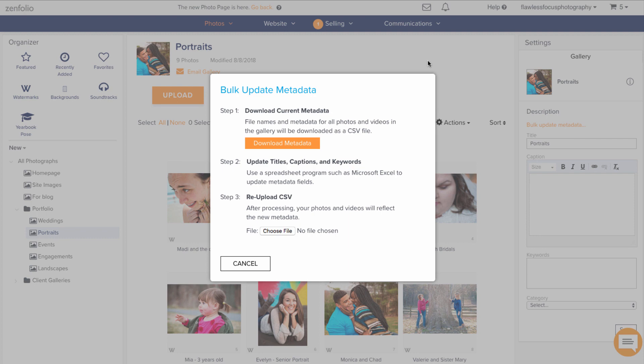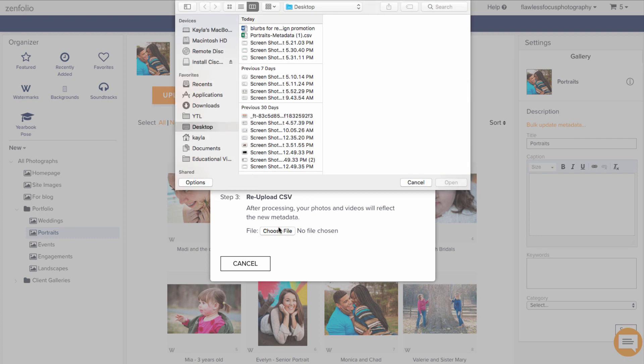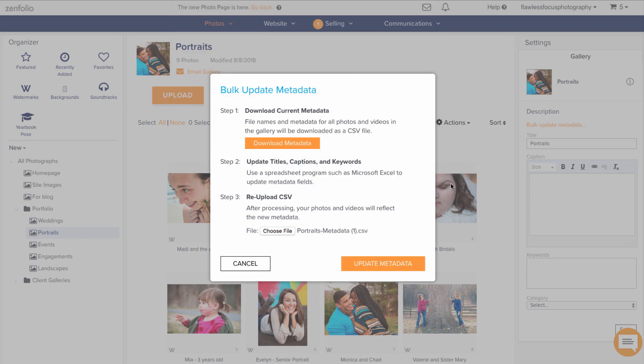When it is saved, go back to Infolio and complete step three by uploading the file back to your account. Then click the Update Metadata button.